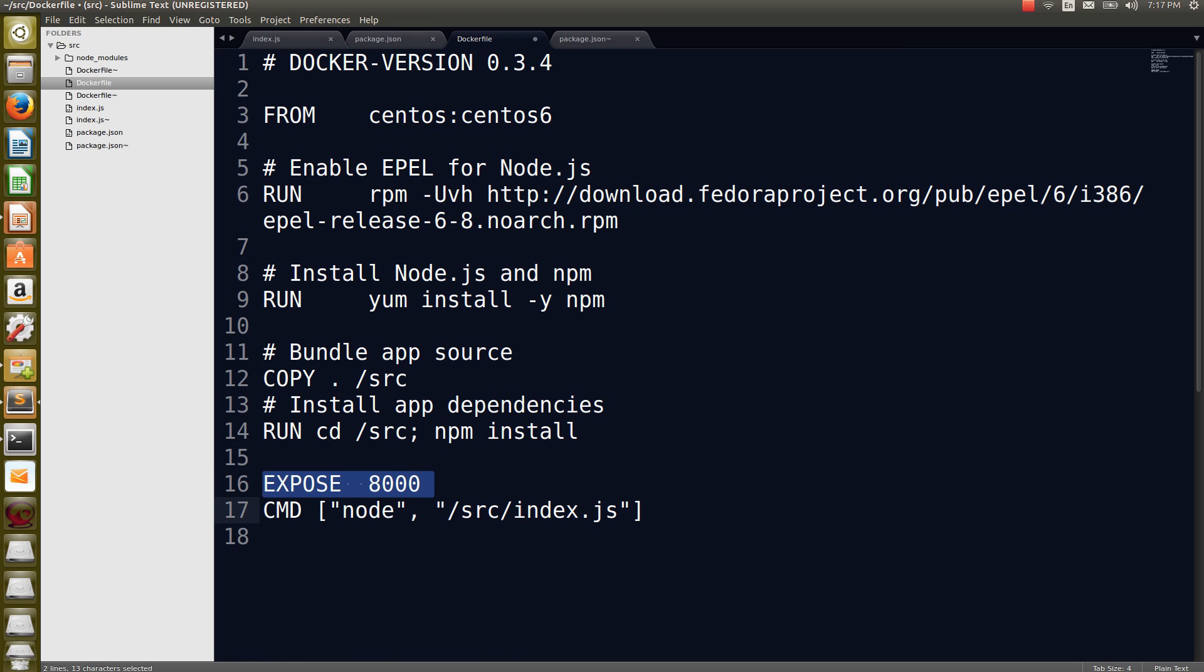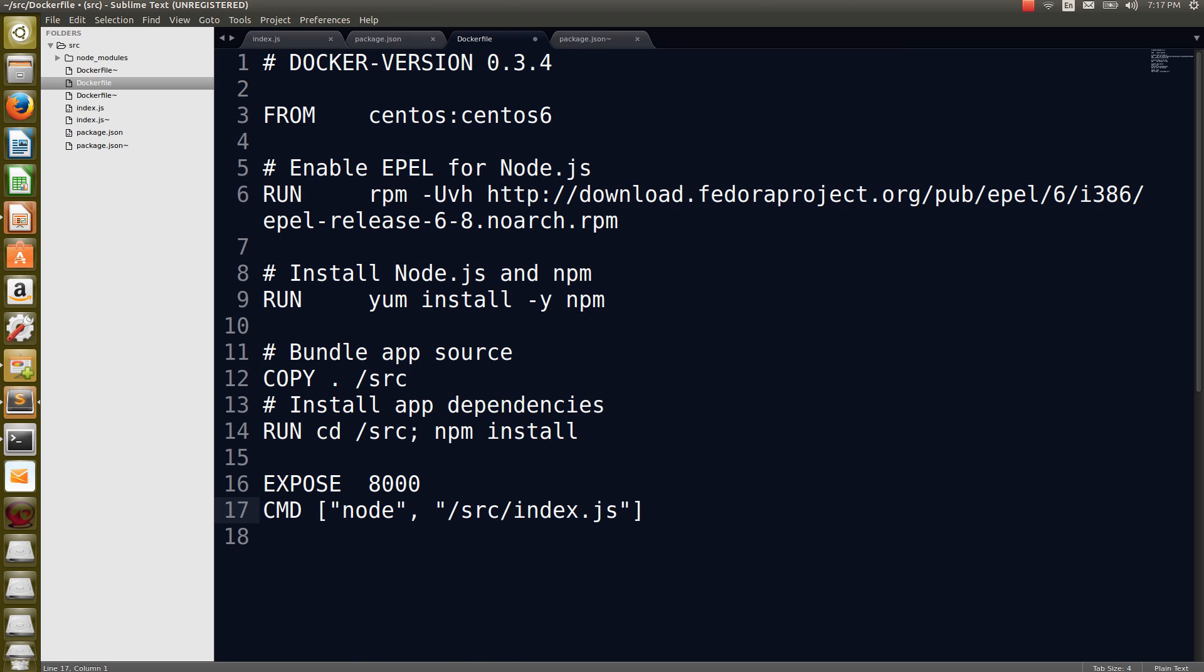Then this line, I want, whenever I am running my application on port 8000, I want to expose the same port to the outside world. That's what this EXPOSE statement is doing. The last line is CMD node index.js, so it is going to run that application. That's what this file is all about talking about.